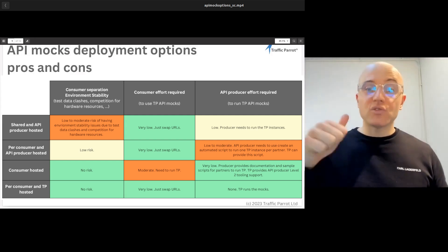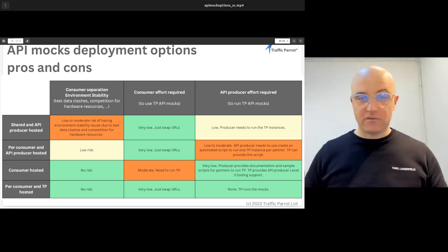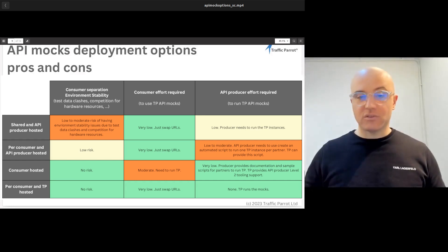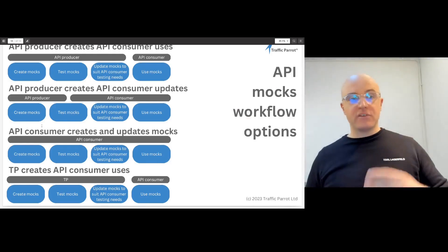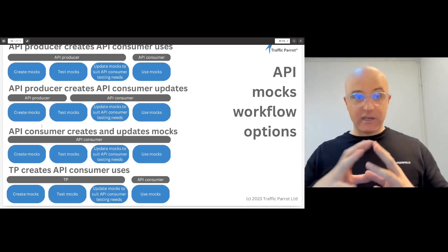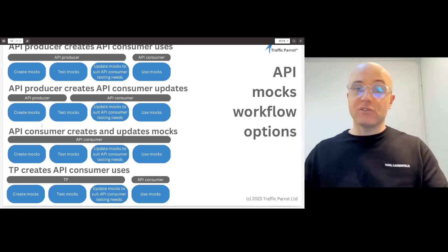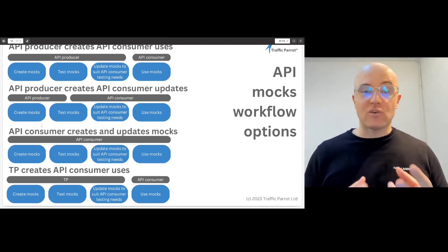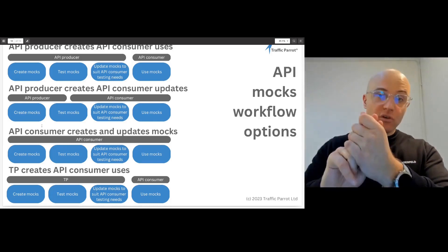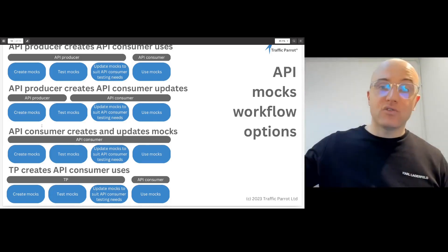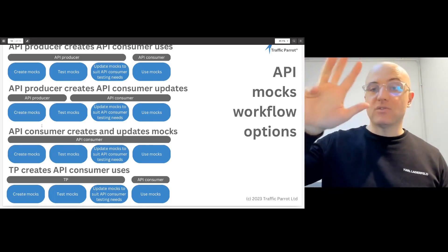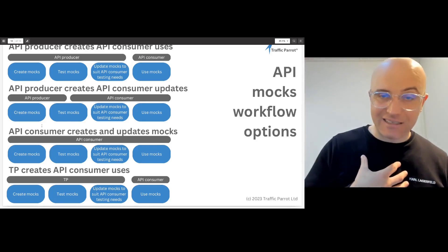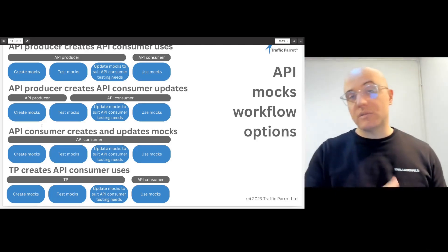Those are the four options for who's going to run those mocks. The second question is who's going to create, test, and maintain those mocks. Again, we have four options. The first is you as the API producer create, update, and test the mocks, and the consumers just use them. The second is you share the update and testing actions with your API consumers. The third is you let the consumers create, test, update, and use the mocks — they do everything. The fourth option is you let us do the creation, testing, and updating of the mocks, and your API consumers just use them.